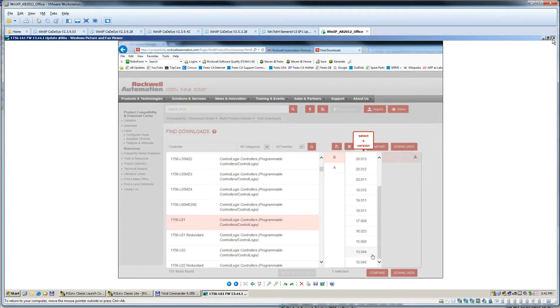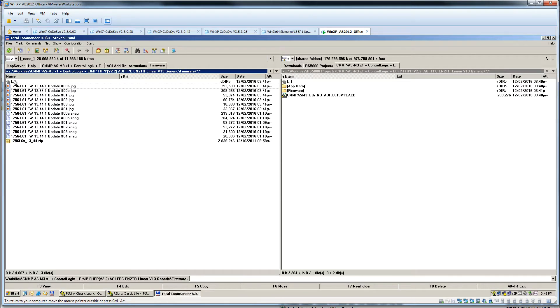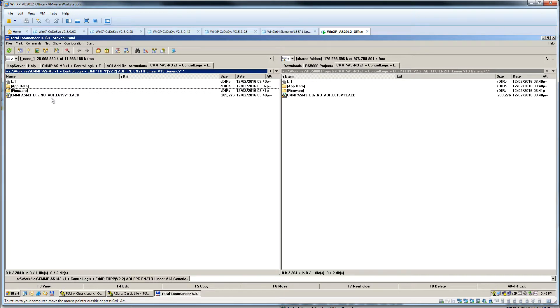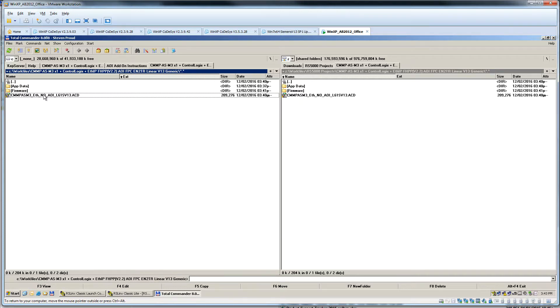If you know much about Rockwell, AOIs or add-on instructions were not invented until version 16. Festo does offer AOIs for the CMMP-AS M3, but we can't use them on this old PLC.